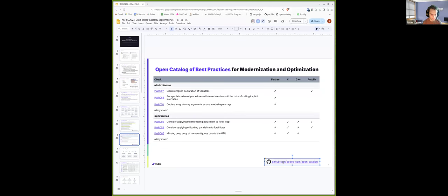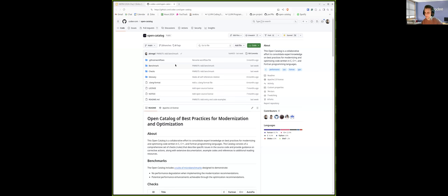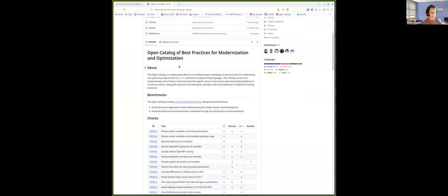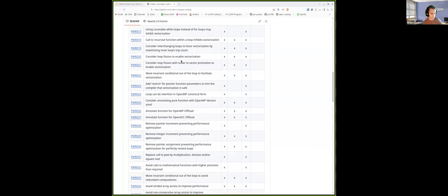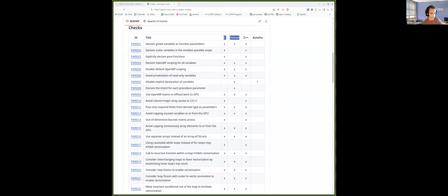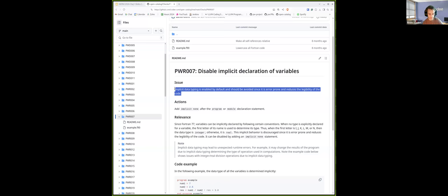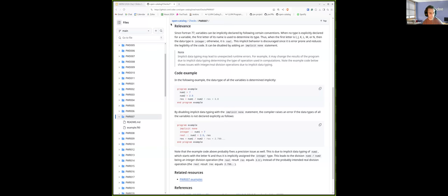Let me open it here in the browser — you should be able to see a GitHub repository now. This project is completely open source, so feel free to check it out and contribute your knowledge. As of today, the open catalog consists of tens of checks applicable to different programming languages. For each of the checks, you can find detailed documentation about what the specific issue is, how to solve it, before and after code examples, etc.